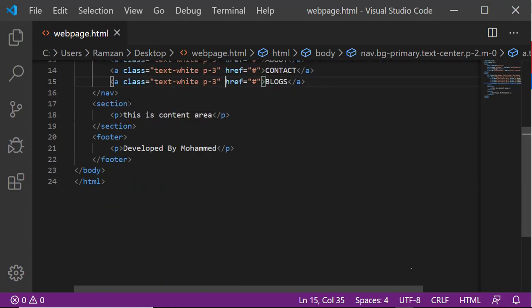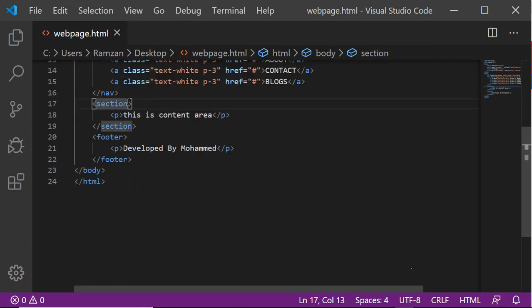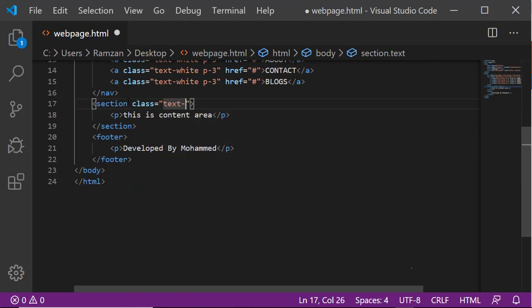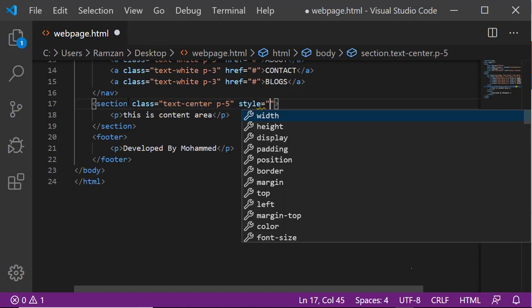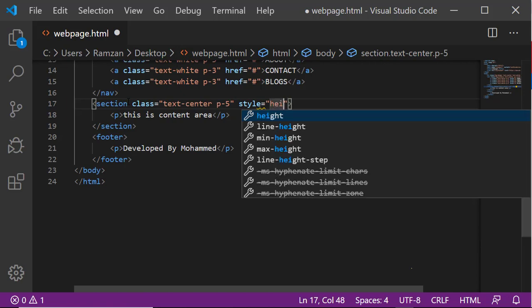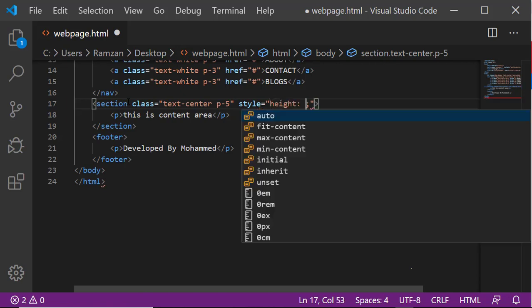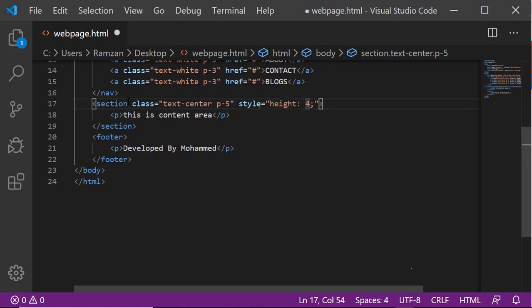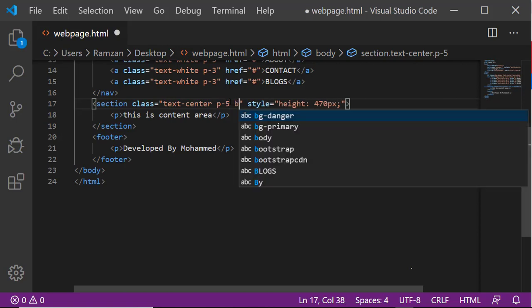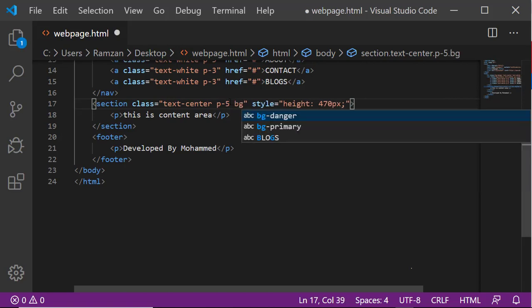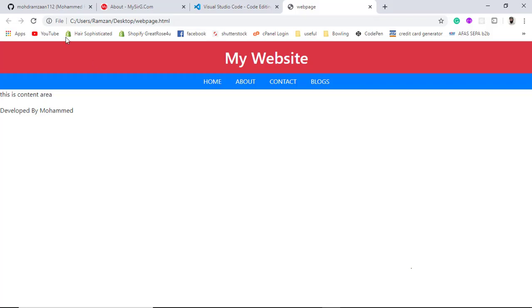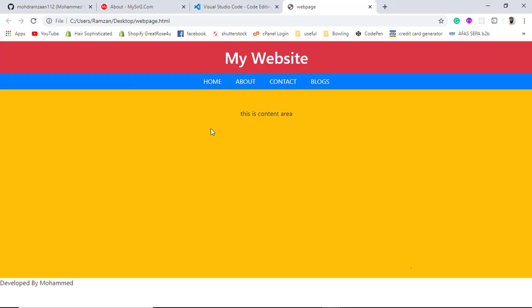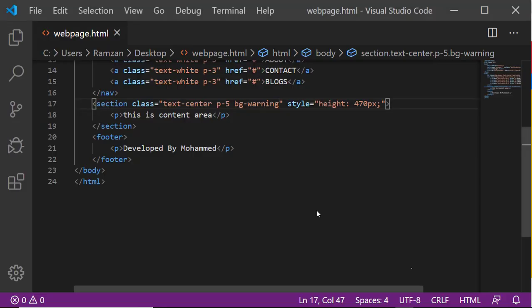Let me design the content area. This is the section. We have text center and padding should be 5, and we need some style as well like height. I want it to 470 pixels. And background color I also want warning. Let's see the output. Wow, this is interesting.